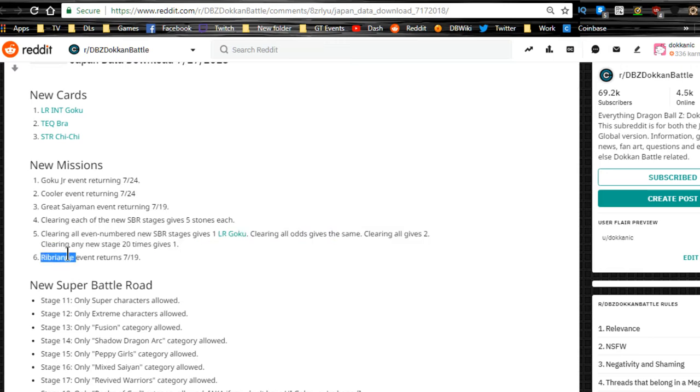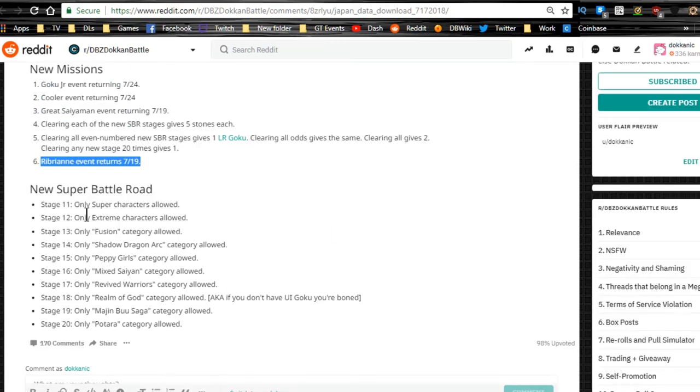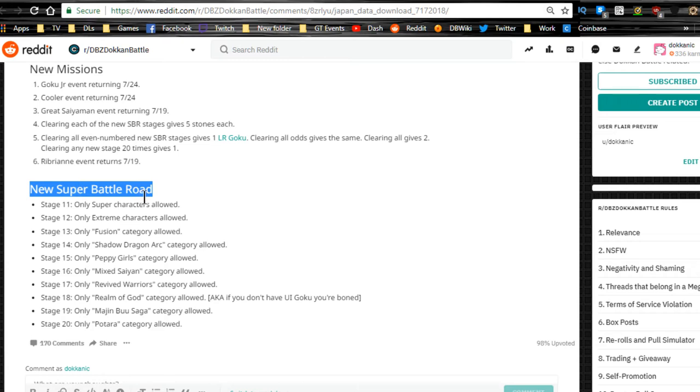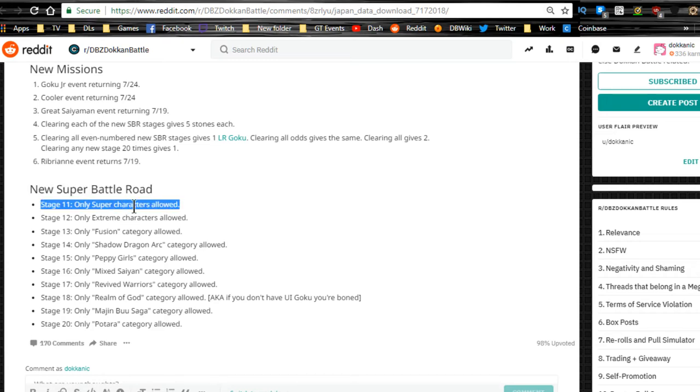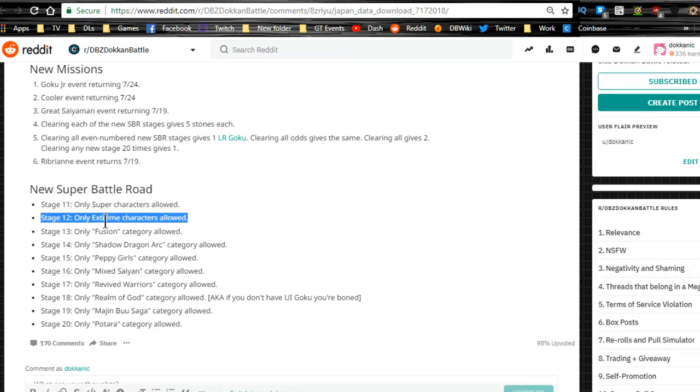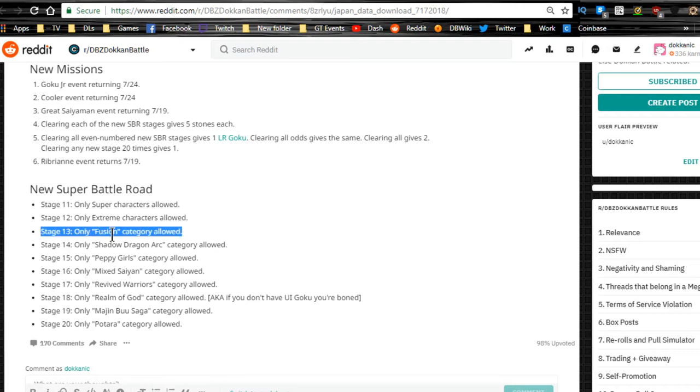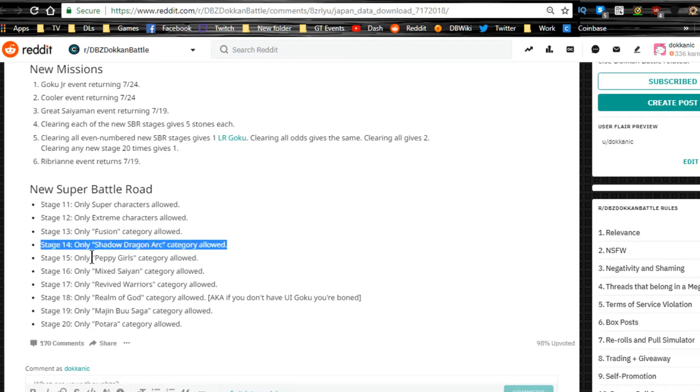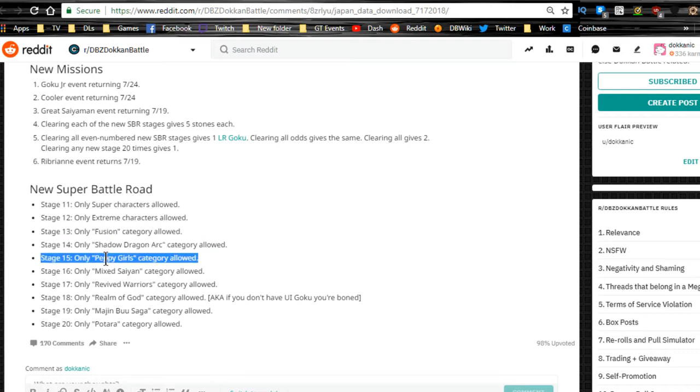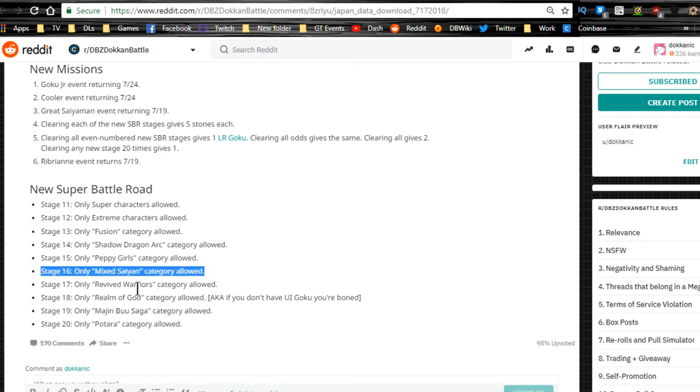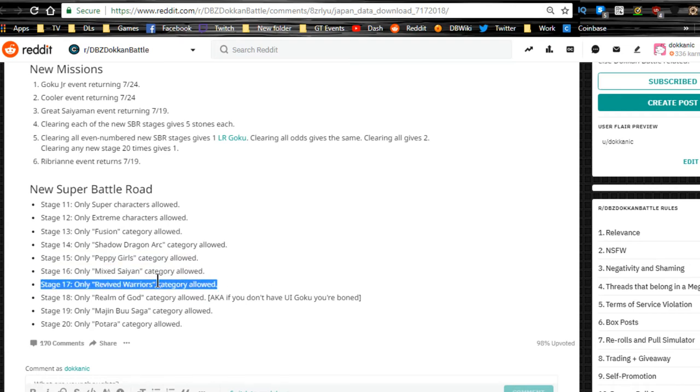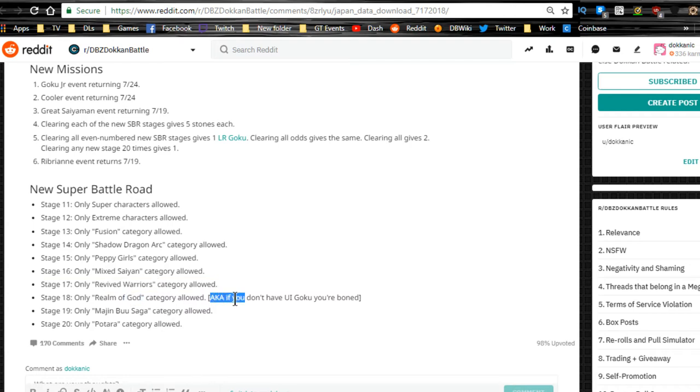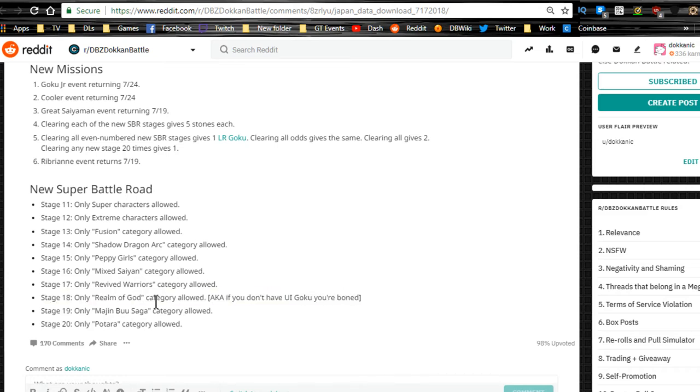The new Super Battle Road has 10 more stages. Stage 11 is Super characters only. Extreme characters only for stage 12. Stage 13 is Fusion only. Stage 14 is Shadow Dragon Arc. Stage 15 is Peppy Girls category. Stage 16 is Mixed Saiyan. Stage 17 is Revived Warriors. Stage 18 is Realm of Gods category. If you don't have Ultra Instinct Goku, you're boned.